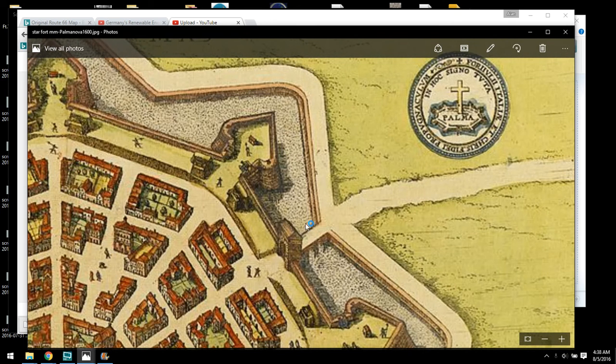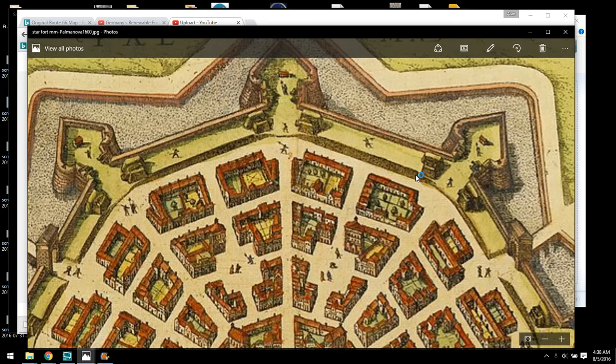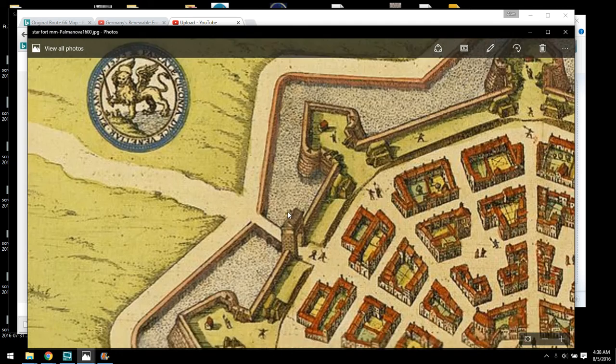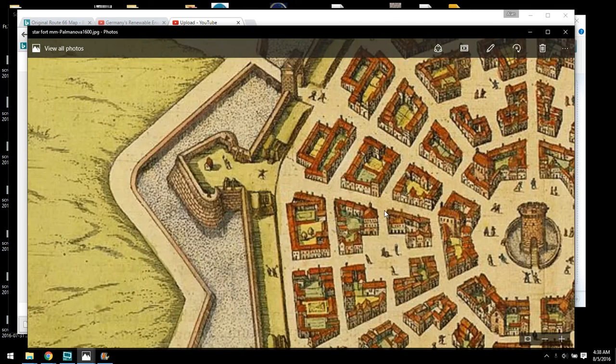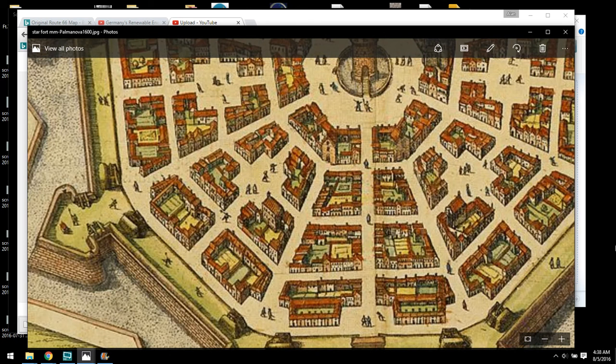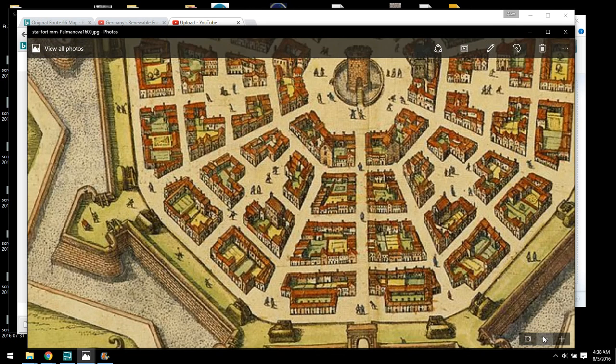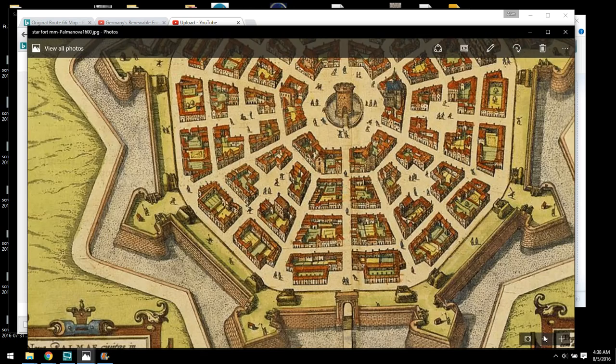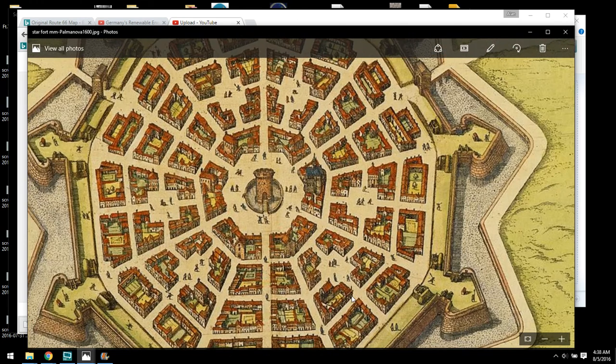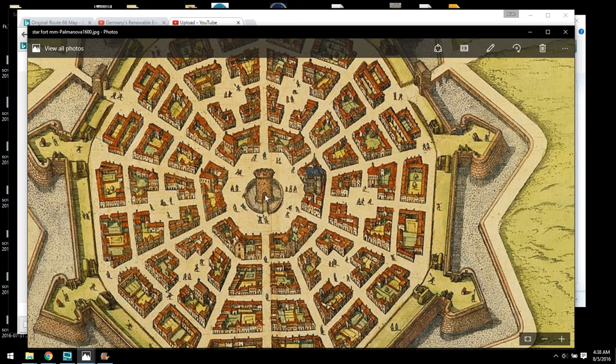That's a Christian symbol in the middle of a star fort. That's a Christian symbol. We have what I believe is symbolically Mount Meru, the center of the flat earth.